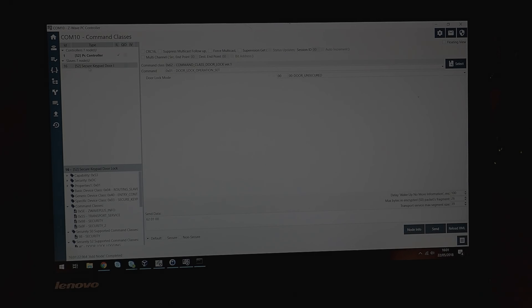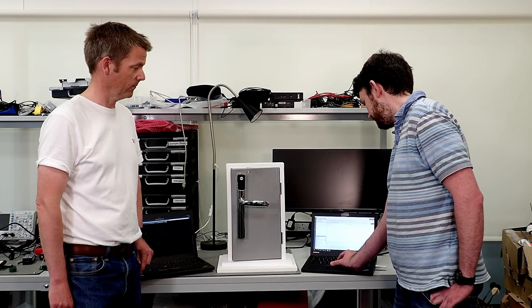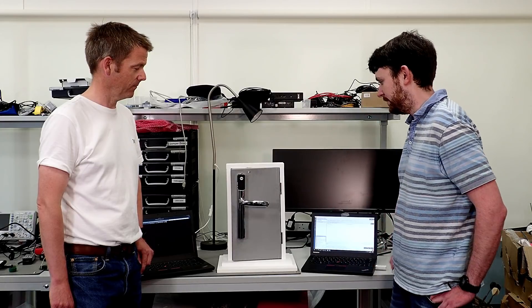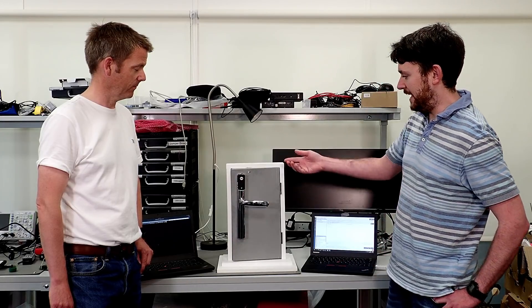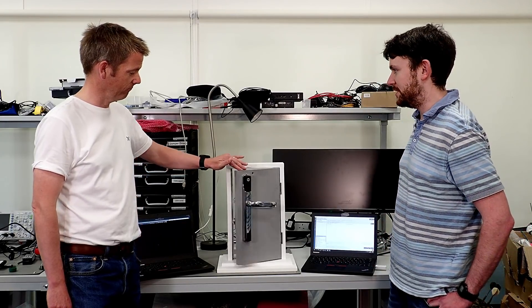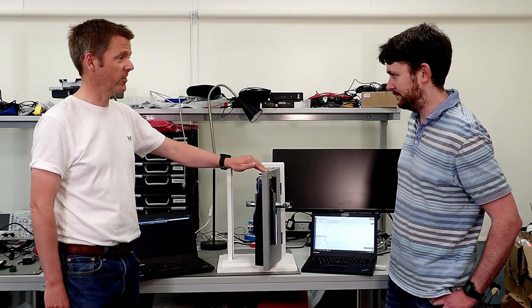We can command the lock, telling it to unlock. The three LEDs show the door is now unlocked. Fantastic.